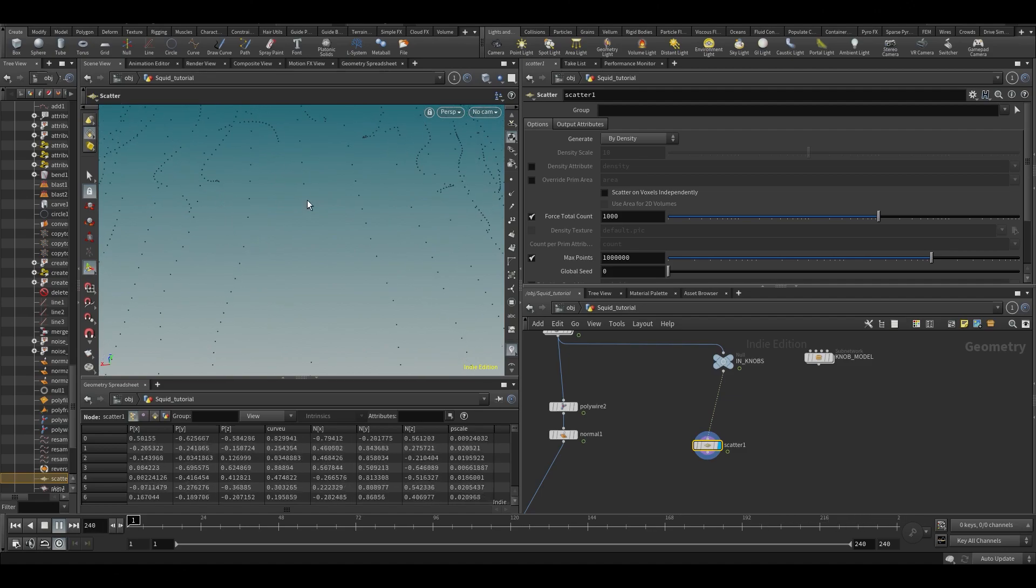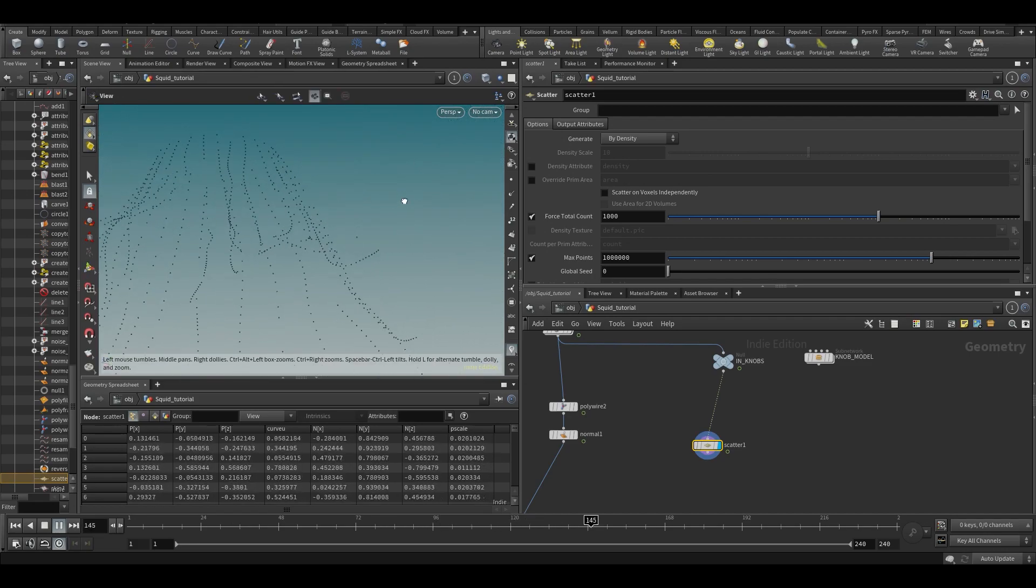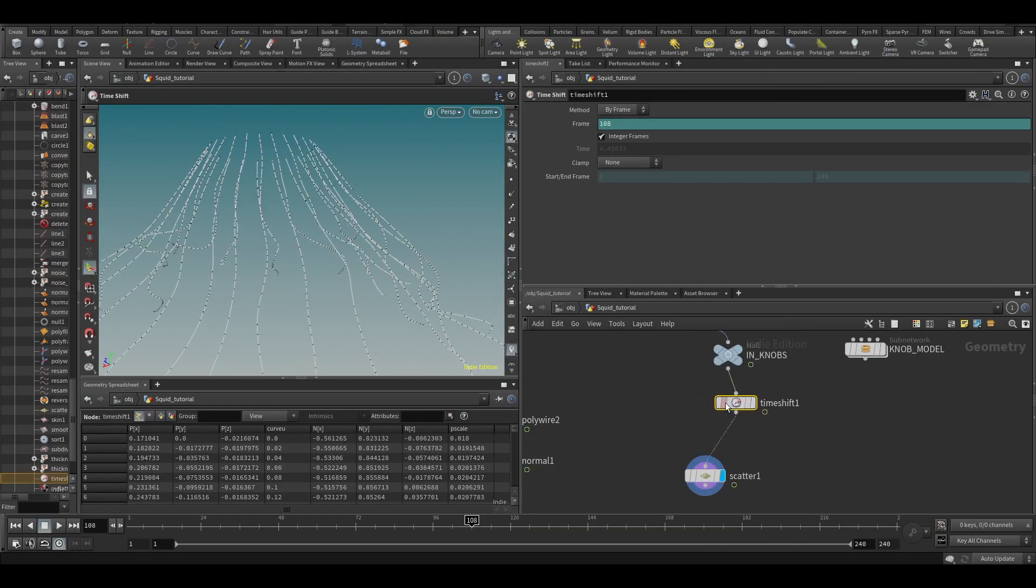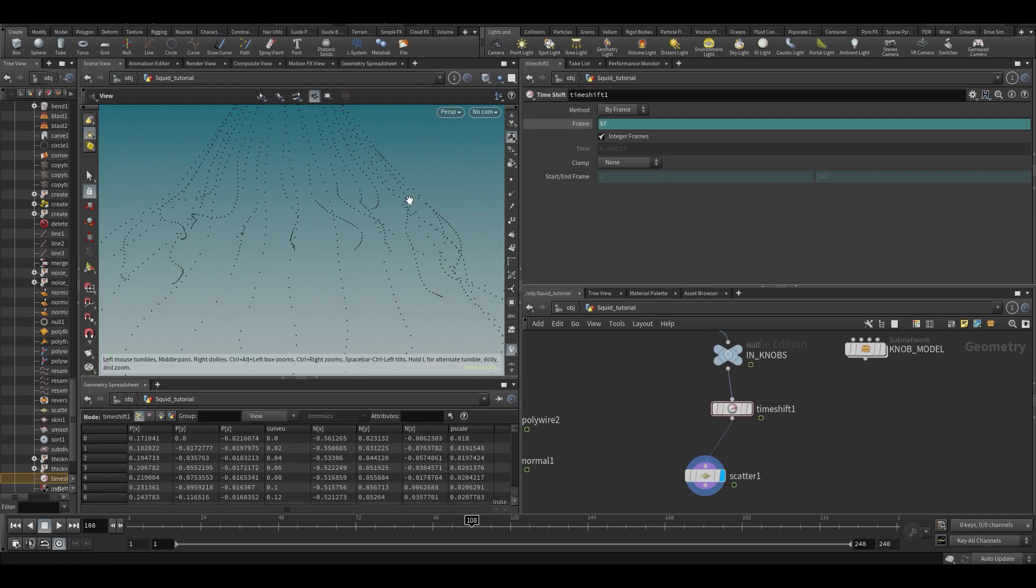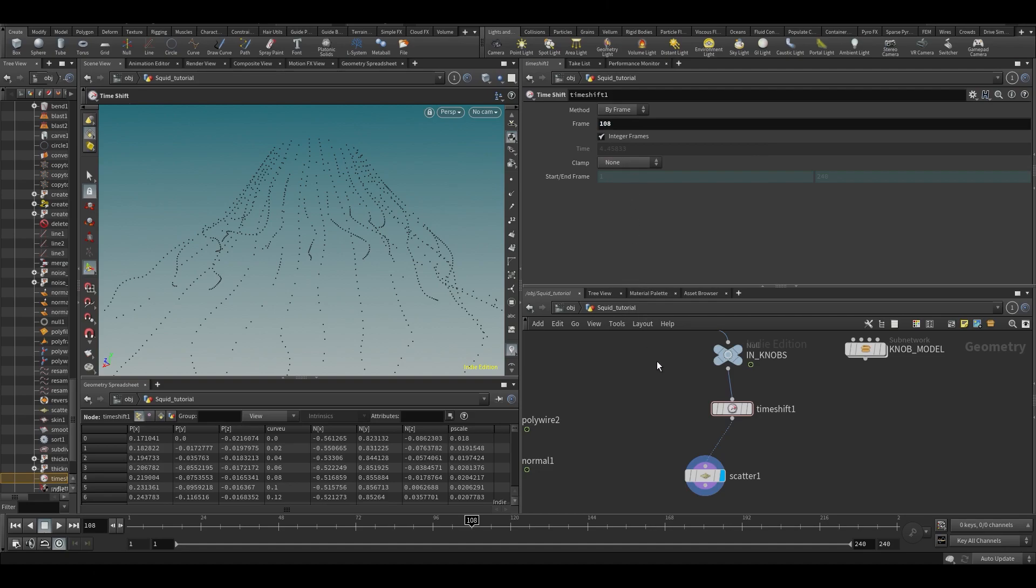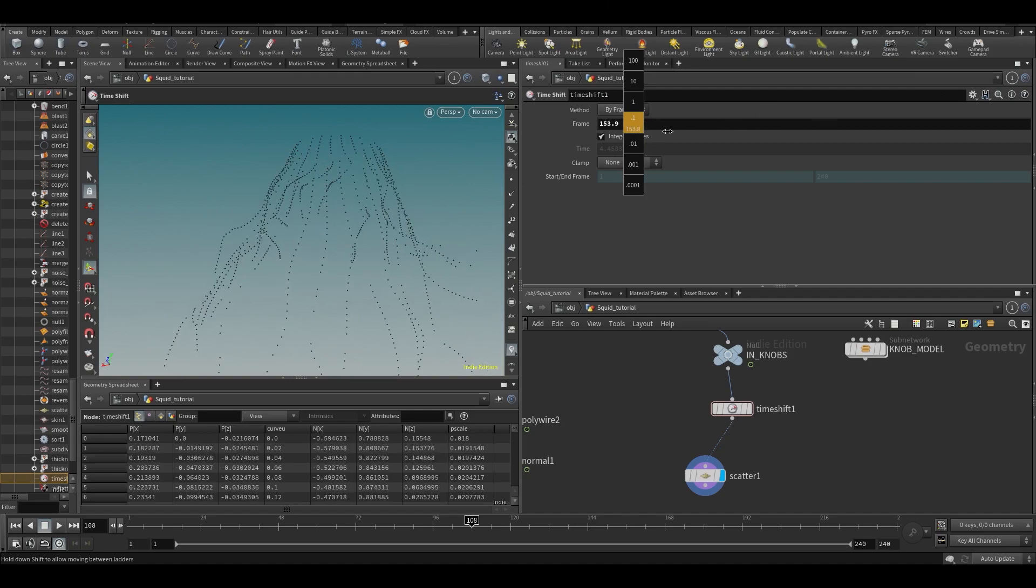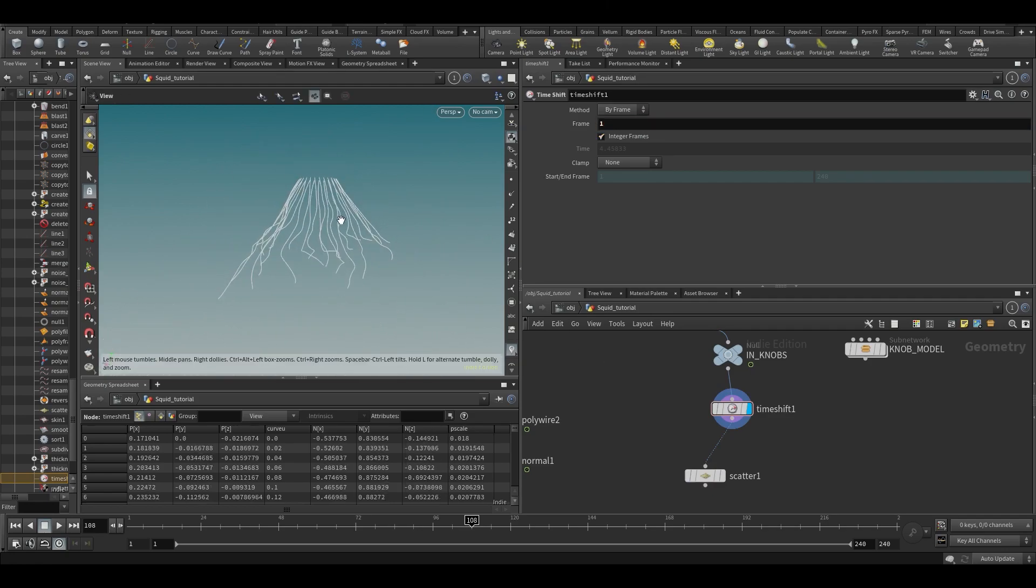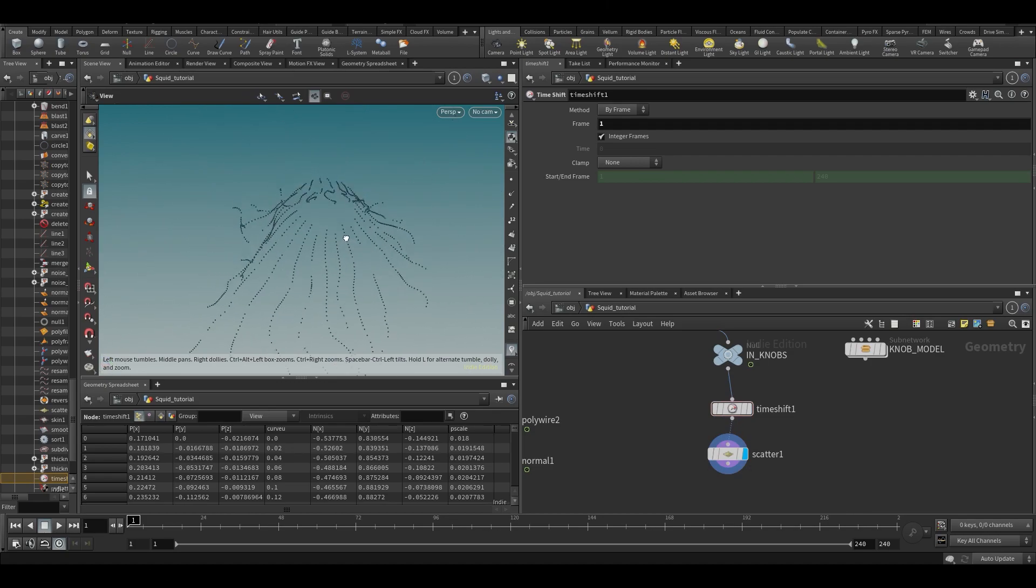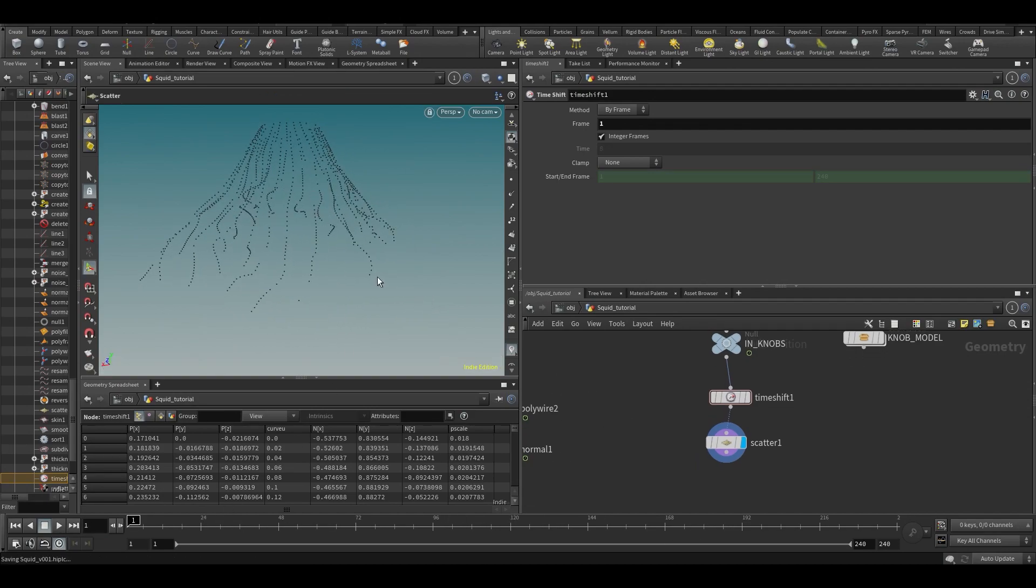So kind of what we want to do first is put down a time shift. Time shift will shift time, kind of makes sense, right? By default this is set to dollar F, which means the current frame. So if I right click delete channel, now it allows me to put in a frame. Let's just put it to frame one, so this will be sort of a rest position so we can do stuff on this without it animating. If I scatter on this now, you see that I have points on here and of course now they won't randomly move about, so that's already a lot better.